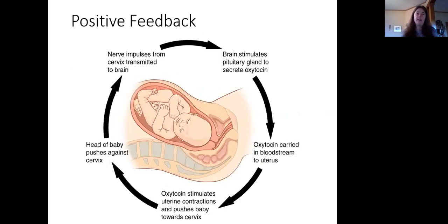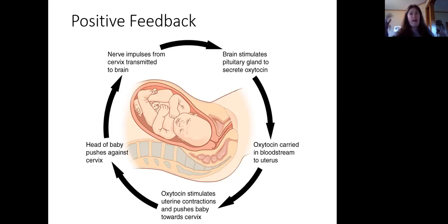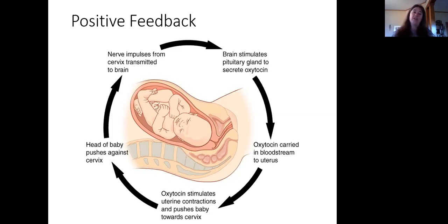Positive feedback, in contrast — an example of that is childbirth. Initially, you have an initial stimulus, which is usually going to be the pressure of a full-grown baby's head against the cervix. The cervix will transmit signals to the brain, and the hypothalamus in particular is going to stimulate the pituitary gland, and then the pituitary gland is going to secrete oxytocin. Then oxytocin is going to go back to the uterus, which is going to stimulate contractions of the uterine wall.